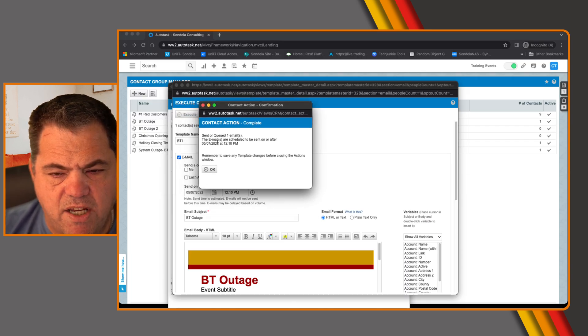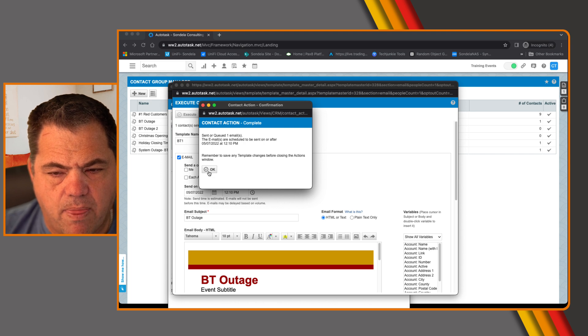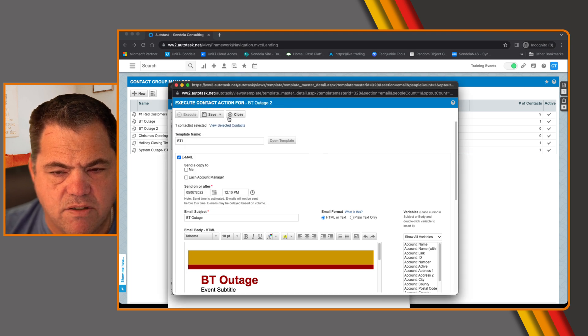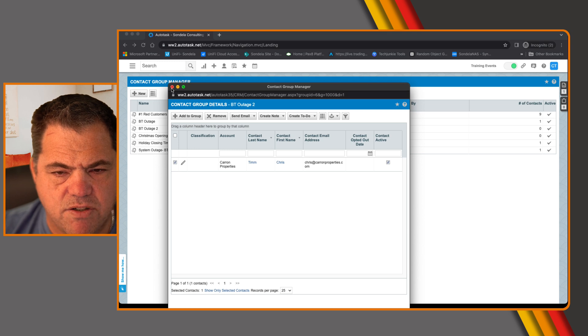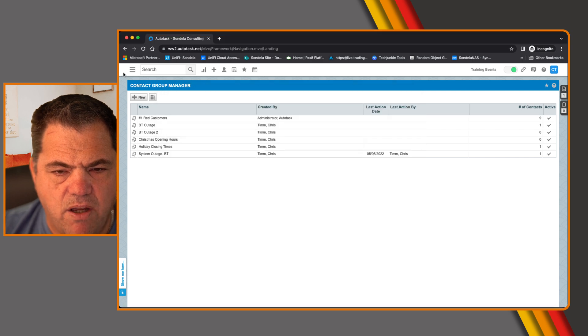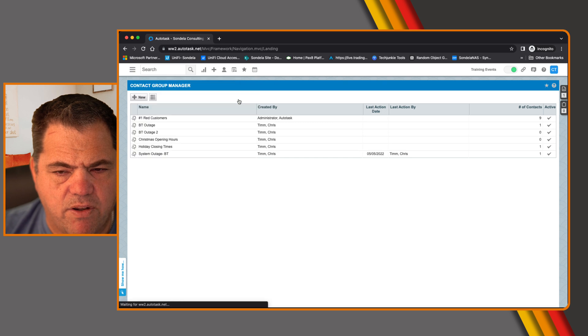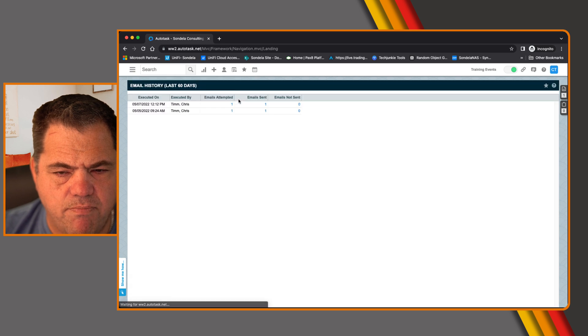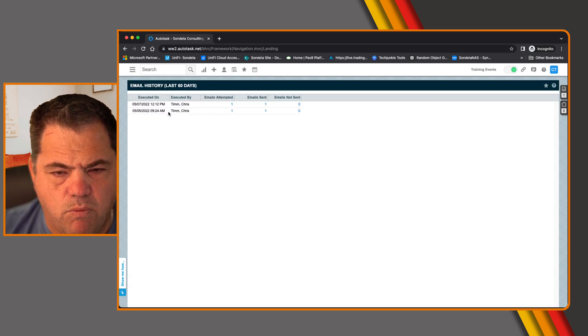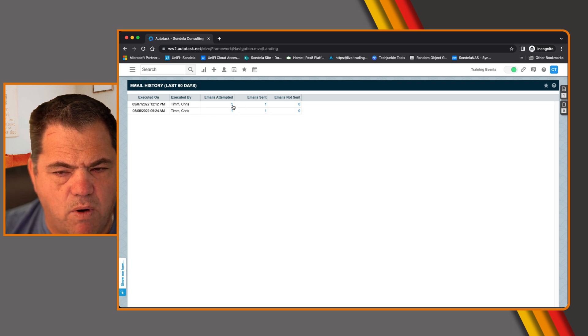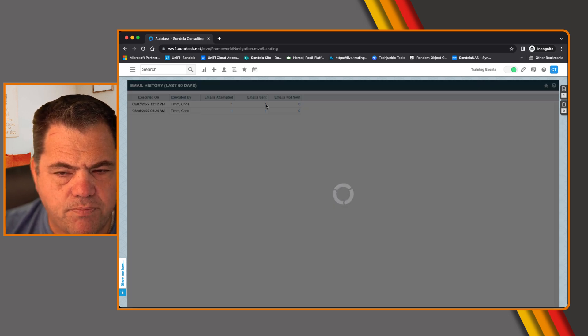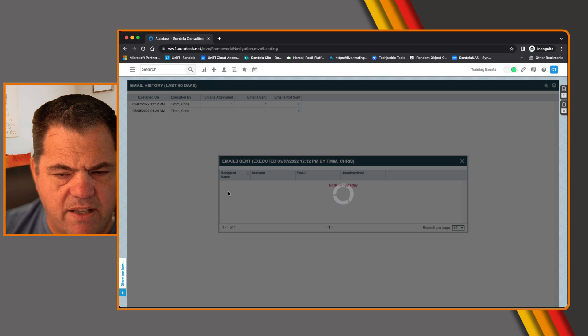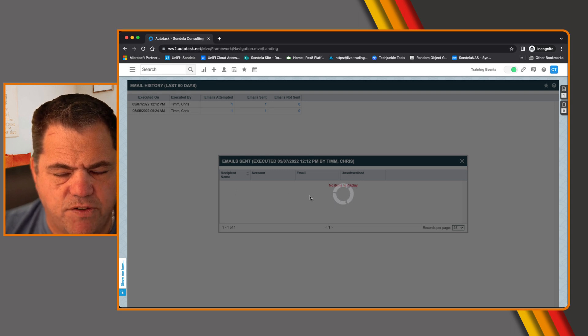And what this will do is it goes ahead and says it's now going to send one email and it is scheduled to be sent on this date and time. Do you wish to continue? So I say yes. And what this is now doing is it's now saying sent or queued one email. And that's it. So if I close this down and close this window down, what I can now do is by going into CRM, I can look at the email history. And this will tell me who the email was sent to and on what date it was sent. So I can see there was one email attempted, one email sent. And if I click on that, it'll actually tell me who it sent the email to.